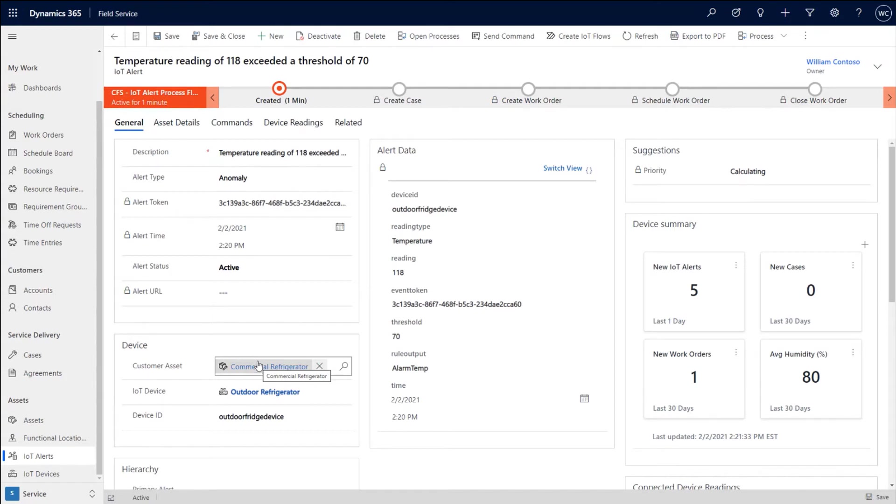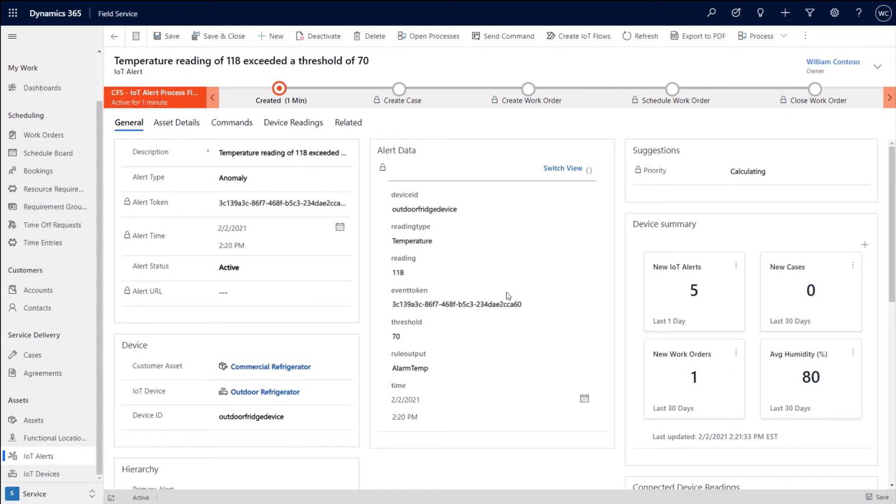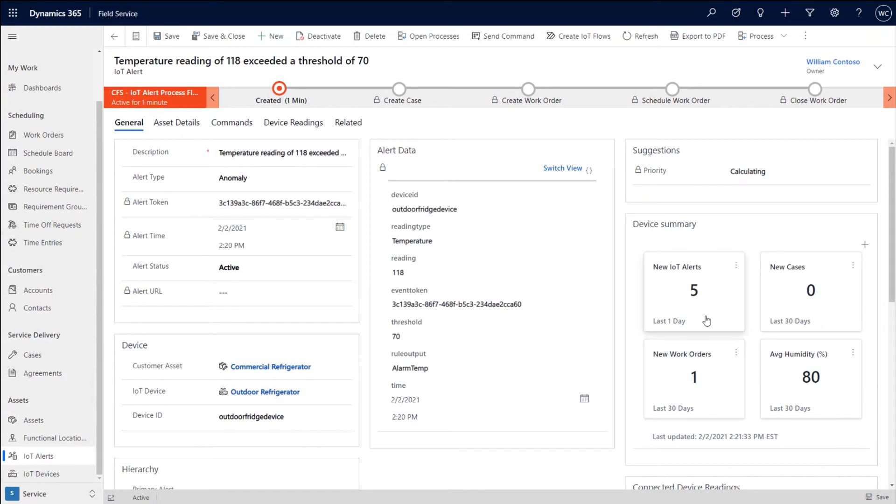So now that we're in the alert, the next logical step is to do some analysis. So we have more detailed videos and documentation, but you can see at a glance that we have a summary of that device. And I can see how many new work orders have been created, alerts, cases, what's the average humidity, and all these summary tiles are configurable. So at a glance, I can understand what's going on with this particular device in the field.